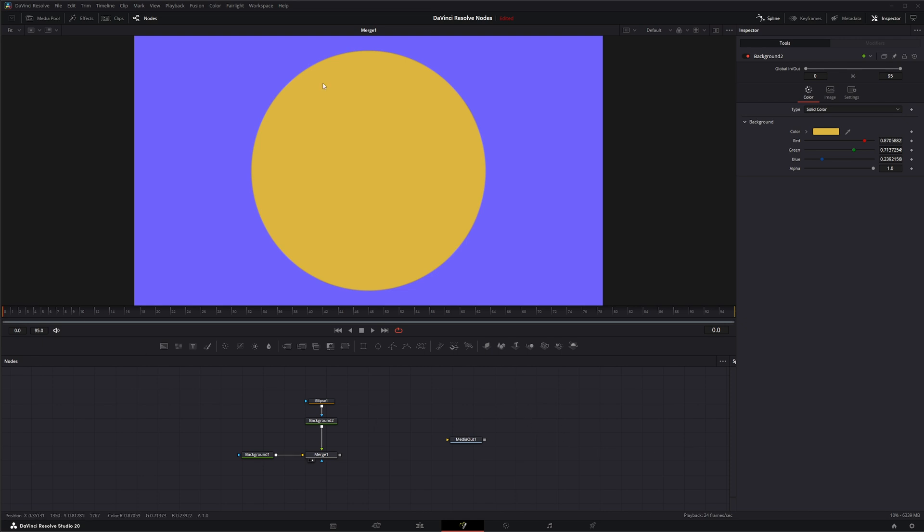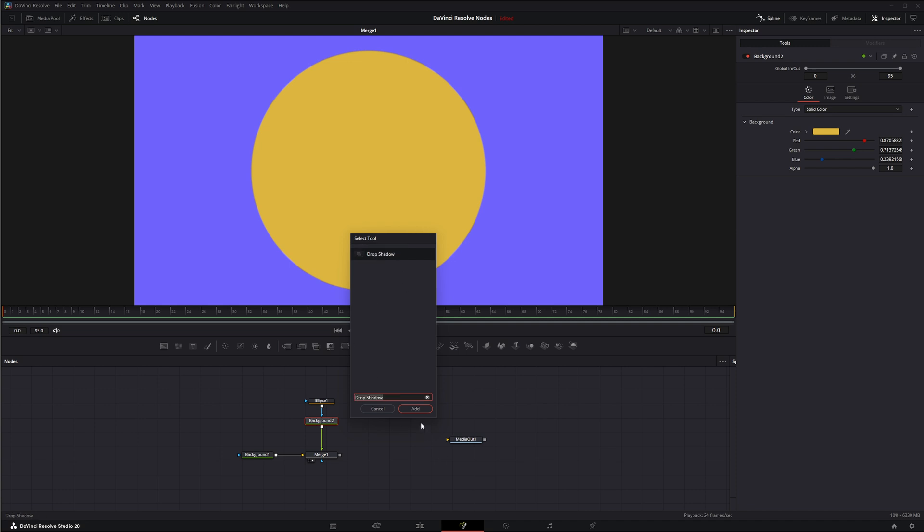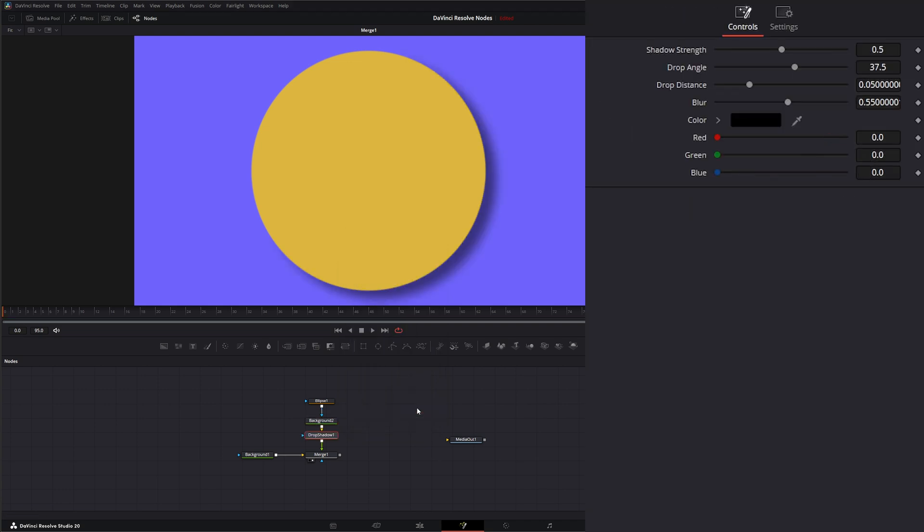So we've got some shapes up here, and if I wanted to throw a Drop Shadow on this, all I have to do is go to my Background, Shift Space, Drop Shadow, and I'll select Drop Shadow. So now we've got a Shadow.